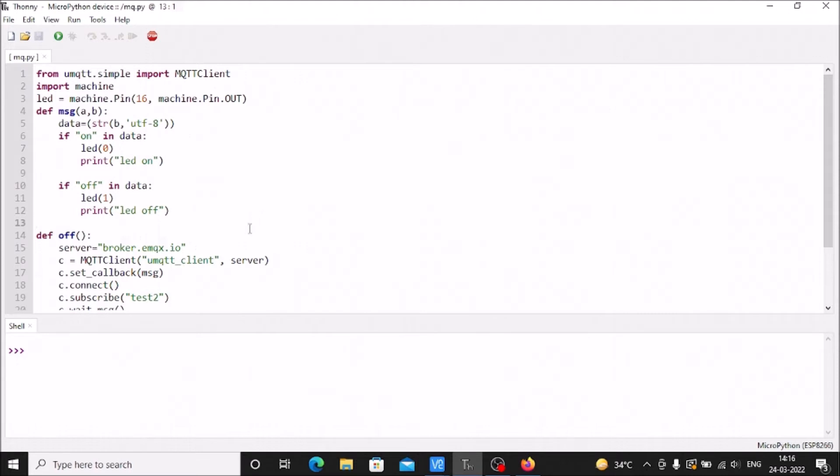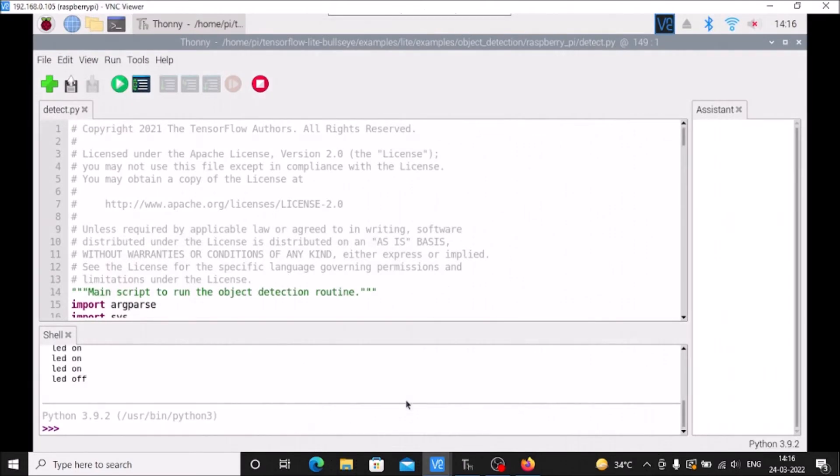So when the TensorFlow Lite on Raspberry Pi 4, Raspberry OS, detects a person as an object, it sends a message to the ESP8266 with the help of the mosquitto broker to turn the LED on.